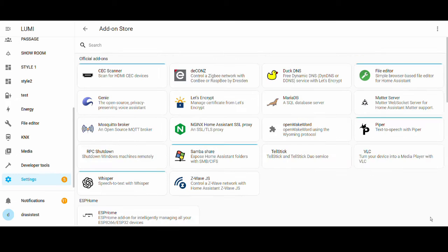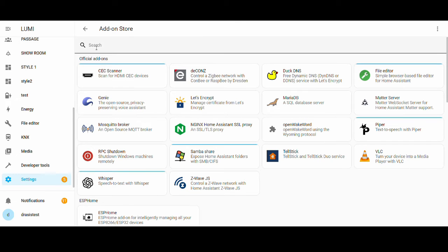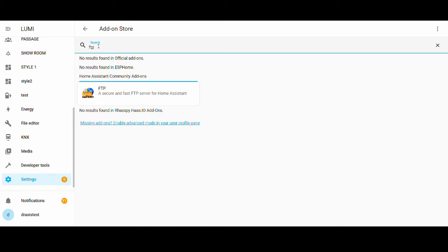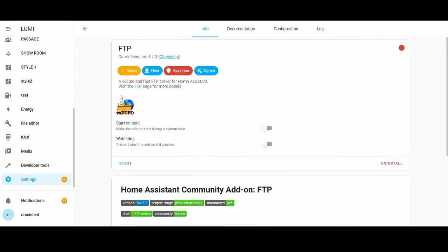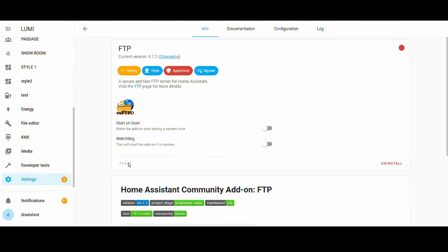Go to the add-on store and select the FTP add-on. You can start it, but before you start, there's also the 'start on boot' option which I don't recommend.